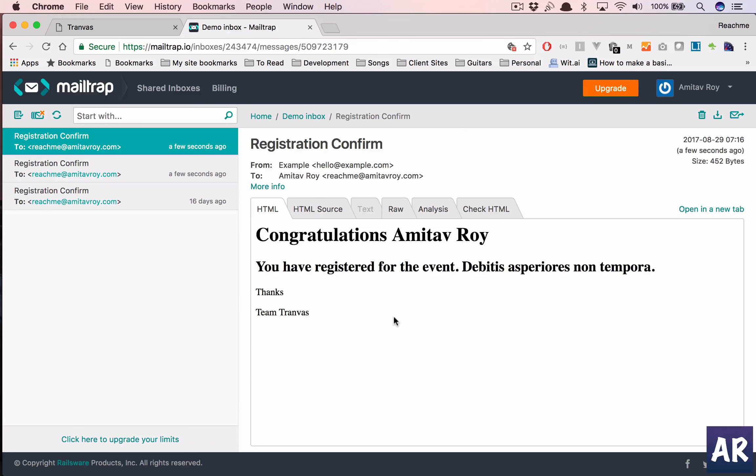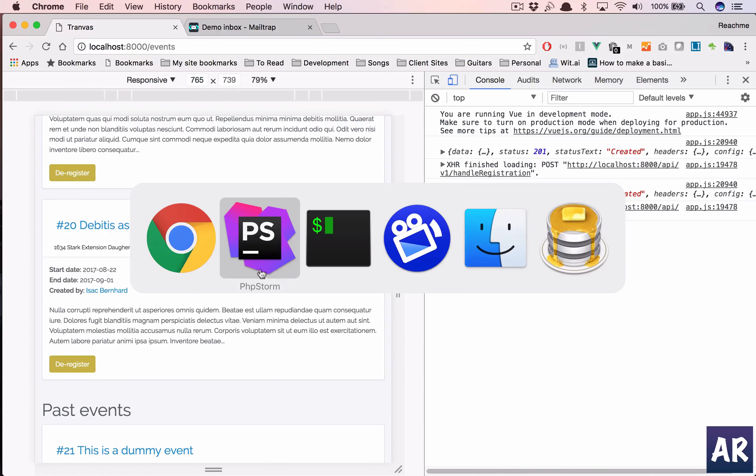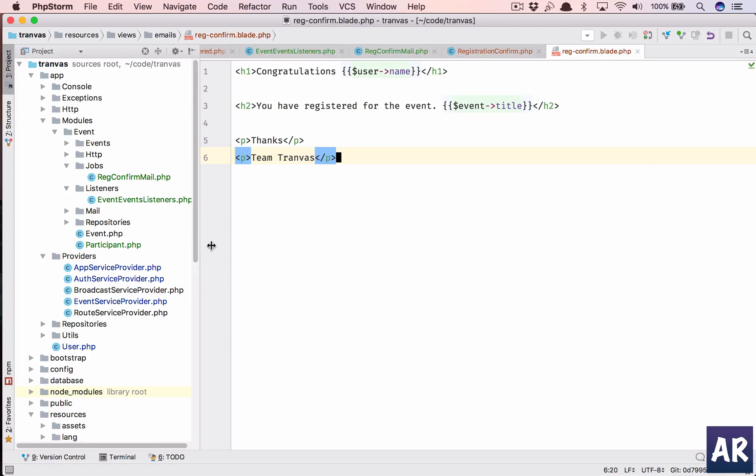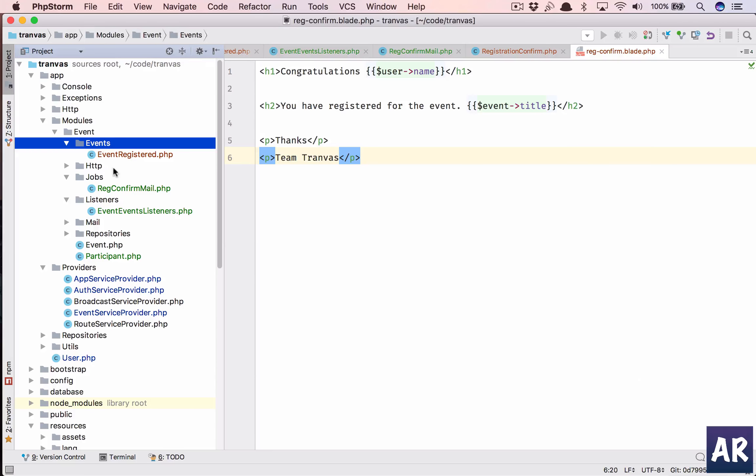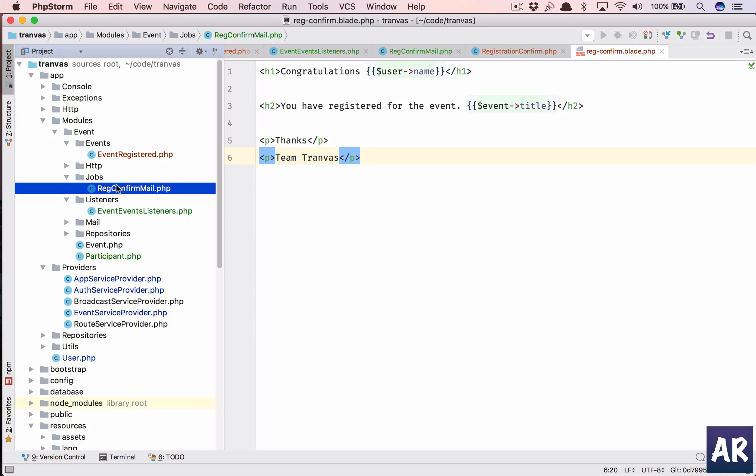So we have a successful event based email sending mechanism. We have the event which is being listened by the event listener. The event listener is dispatching a job which is this.